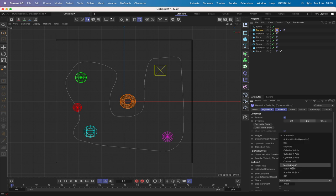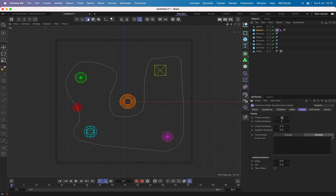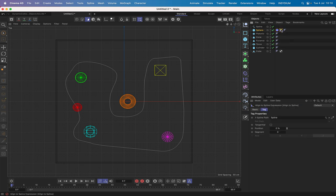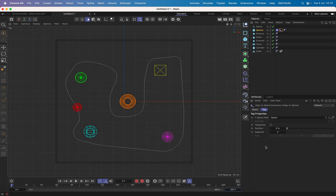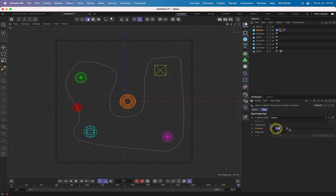In the dynamics tag we can switch the inherent tag to off and individual elements to off as well. Set the shape to convex hull. In the forces tab, set follow position to 5 because we want the sphere to try to follow this path when we animate. Set timeline to 300 frames, record position at 0% at frame 0, then move to the end and record at 100%.